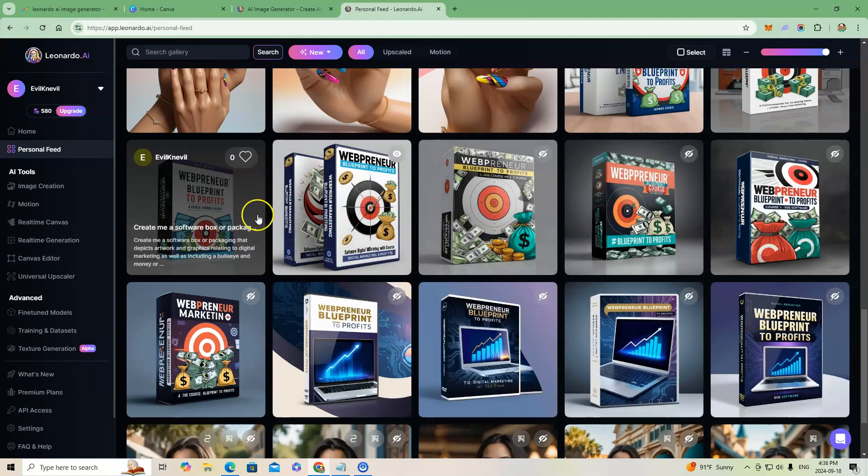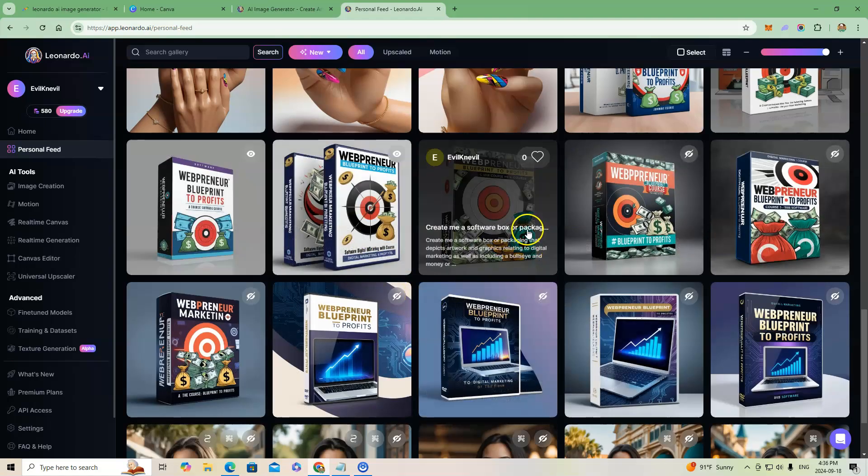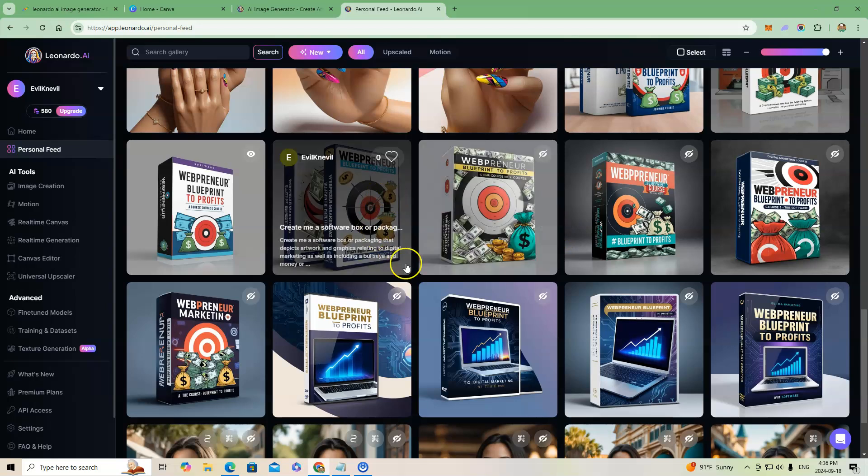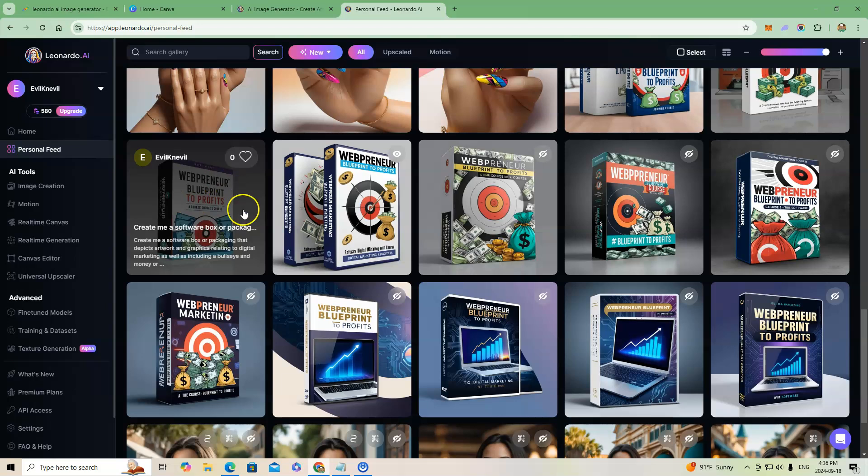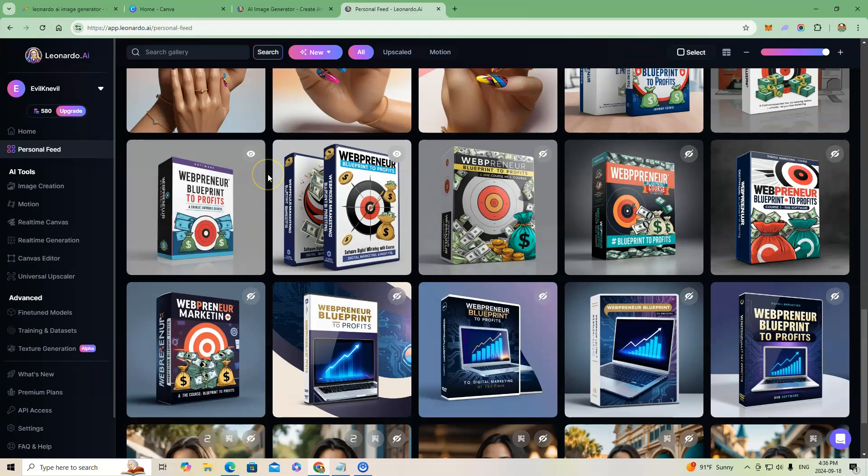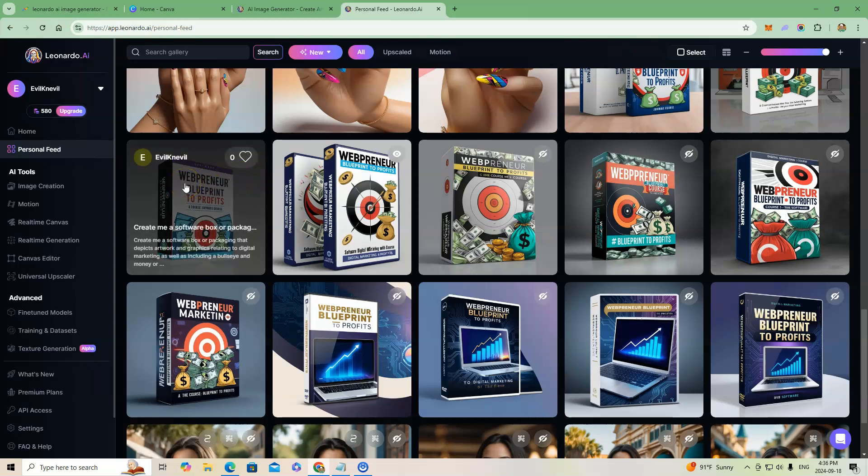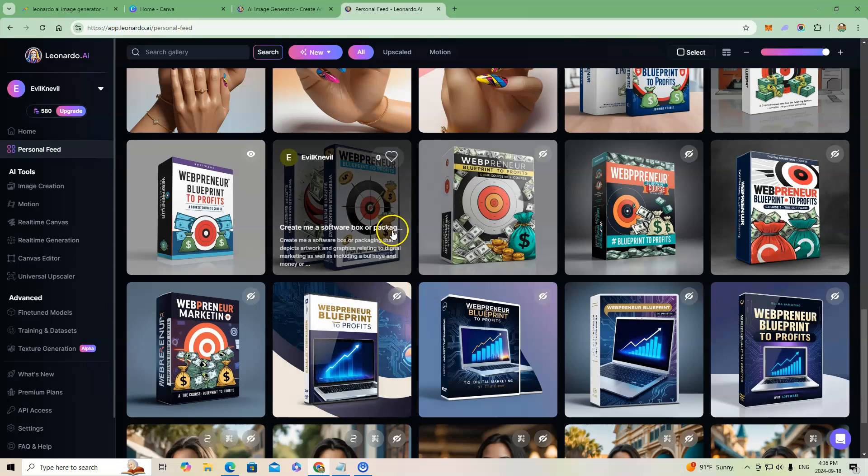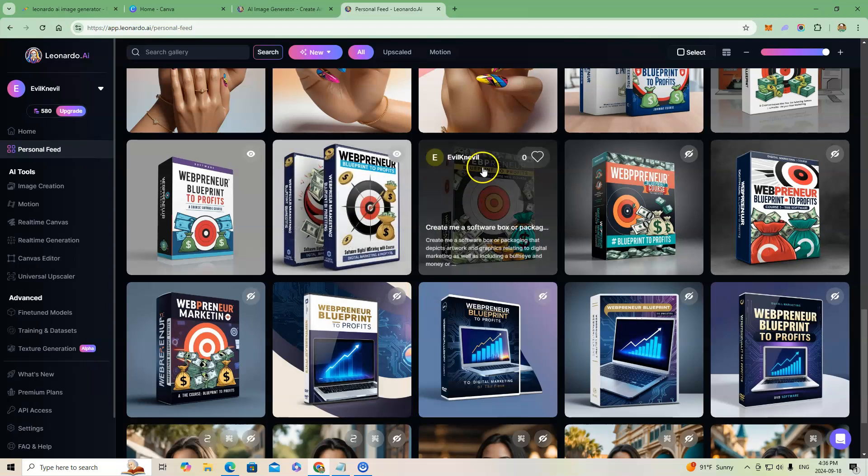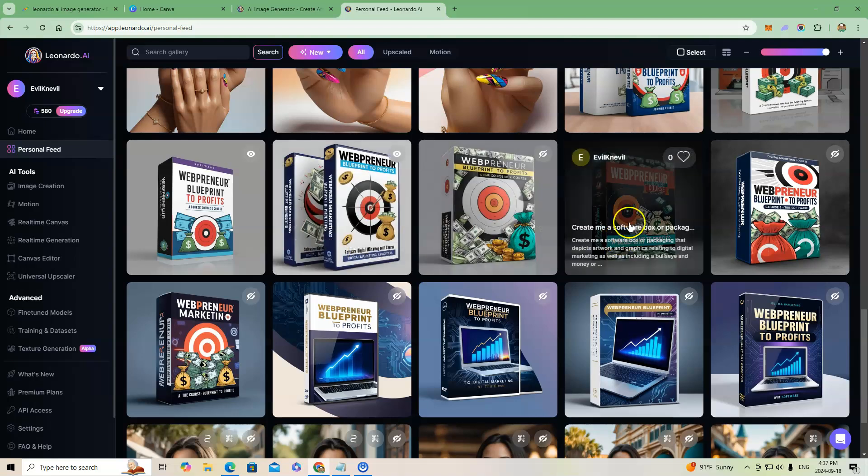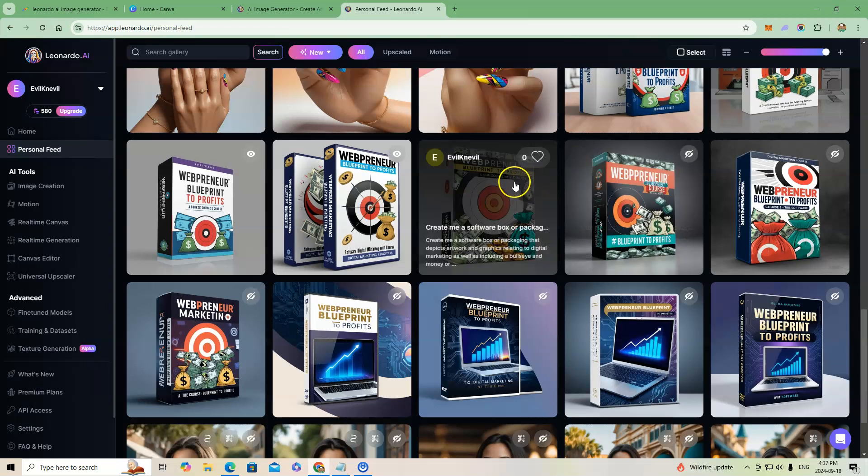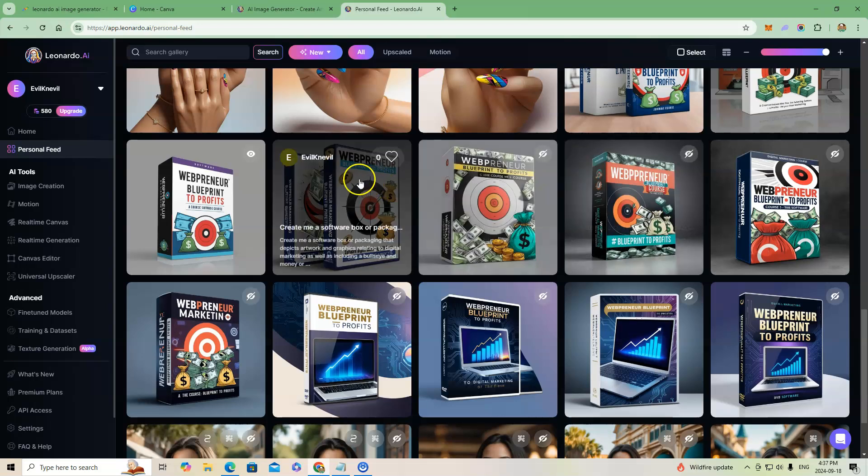So what I did here, this is going to be of interest to you too. I have a web course that I'm putting out, and if you want to create software boxes then you can do that as well. So when you look in here at the software boxes you can see some of the things that it's generated on its own just from the prompt that is showing at the bottom. See, it says create me a software box or package that depicts artwork and graphics relating to digital marketing as well as including a bullseye and money, or whatever I put in the prompt. But these are things that have been generated through Leonardo.